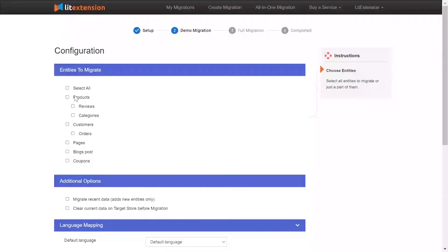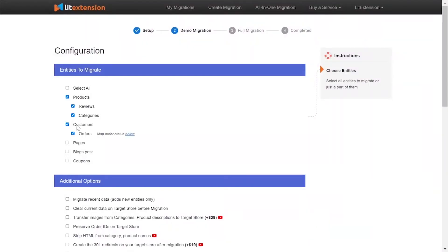At this step, you need to select the entities you want to migrate to Shopify. You can choose to migrate only one or some entities or click Select All to migrate all of them.